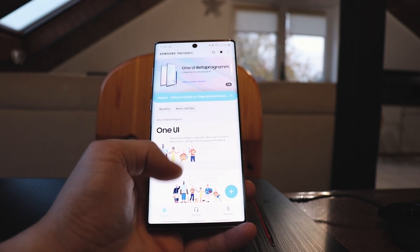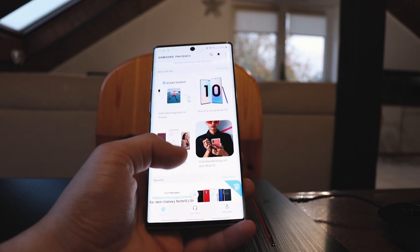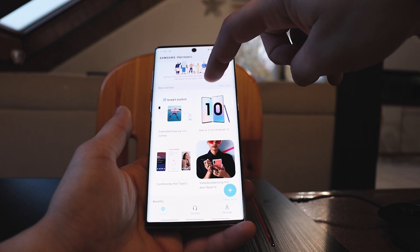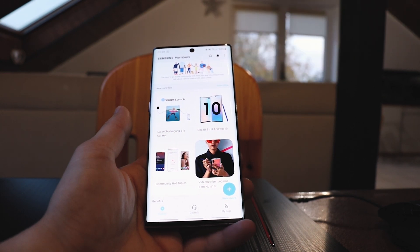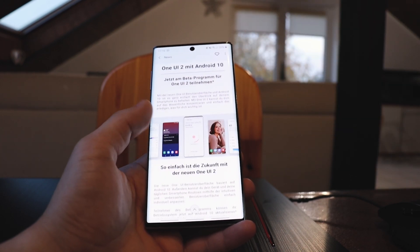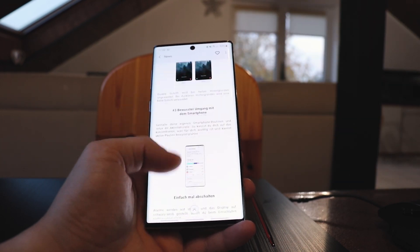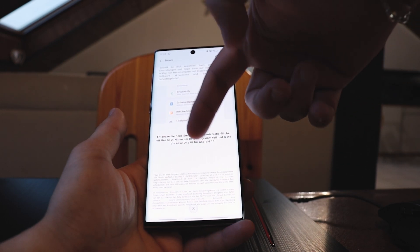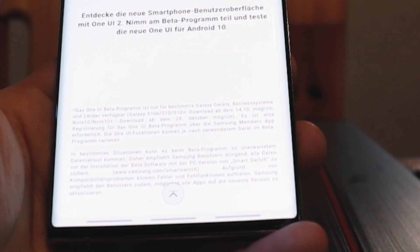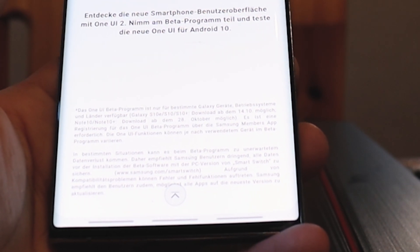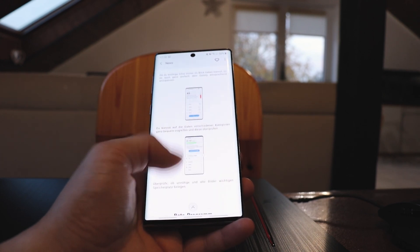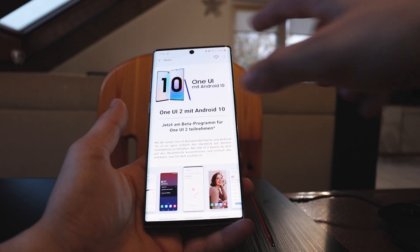The beta program is available for the Note 10 and Galaxy S10. It says at the bottom it's available for Galaxy S10e, S10, S10 Plus, Note 10, and Note 10 Plus. So only for these devices. Once you've activated the beta program, go into settings.